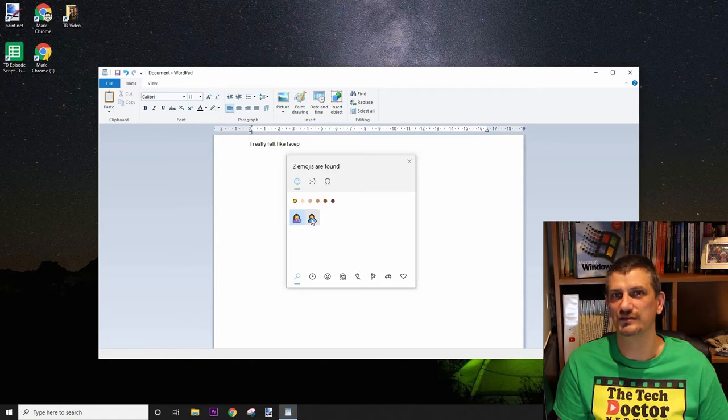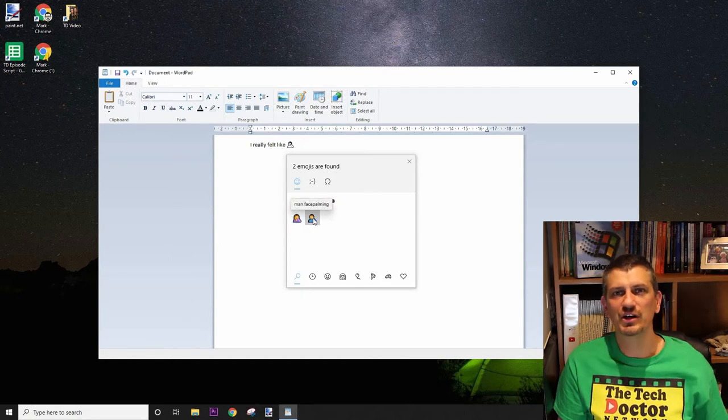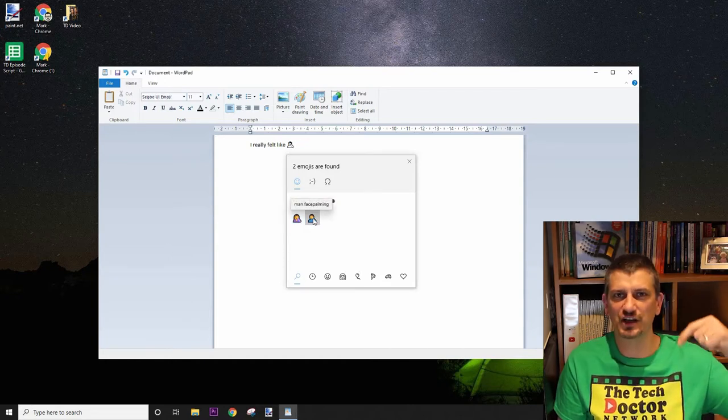How's that for useful and fun? Let me know in the comments below if you've ever used an on-screen keyboard, and leave an emoji in the comments if you can get the emoji keyboard to work, assuming you're on one of the latest versions of Windows 10.